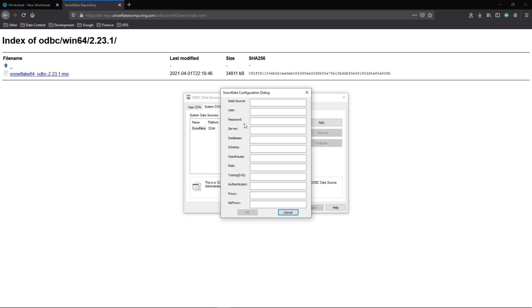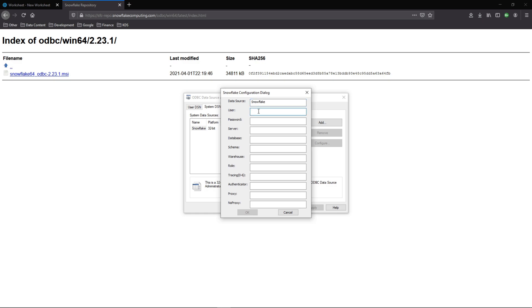Now here, we're going to configure this data source to point to our particular Snowflake environment. This first box here, data source, is what the actual name of the data source is going to be, as you refer to it once we get to SQL server. Here, you can see for this old one, I call this Snowflake. So I'll call this one Snowflake as well. And all this here is going to be based on your particular environment. So I'll go ahead and fill this out.